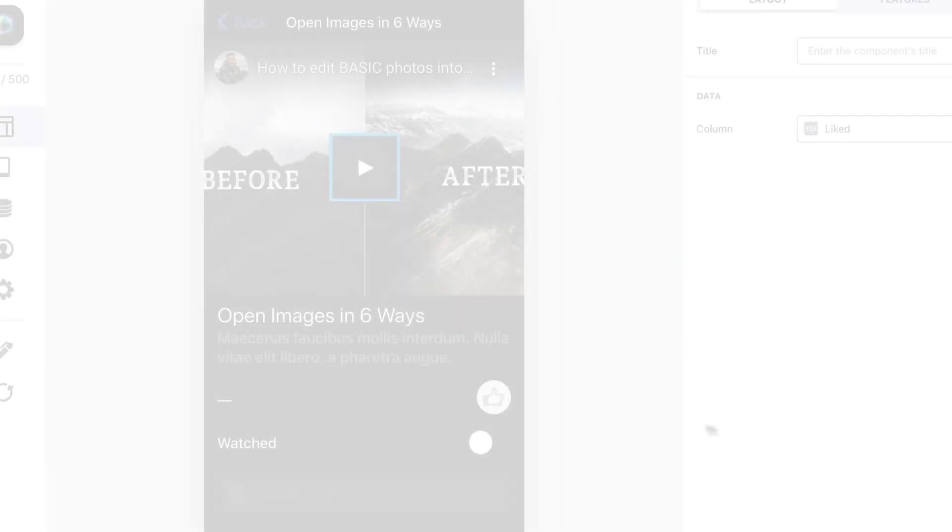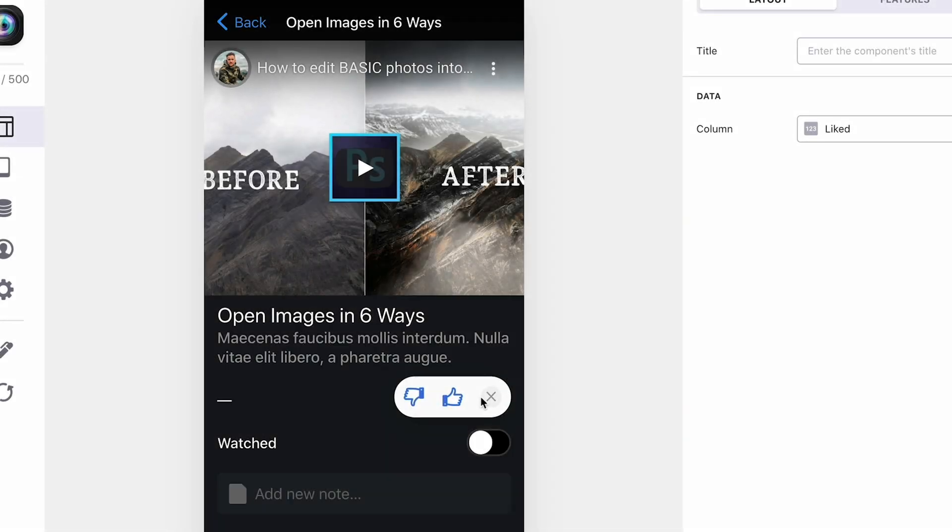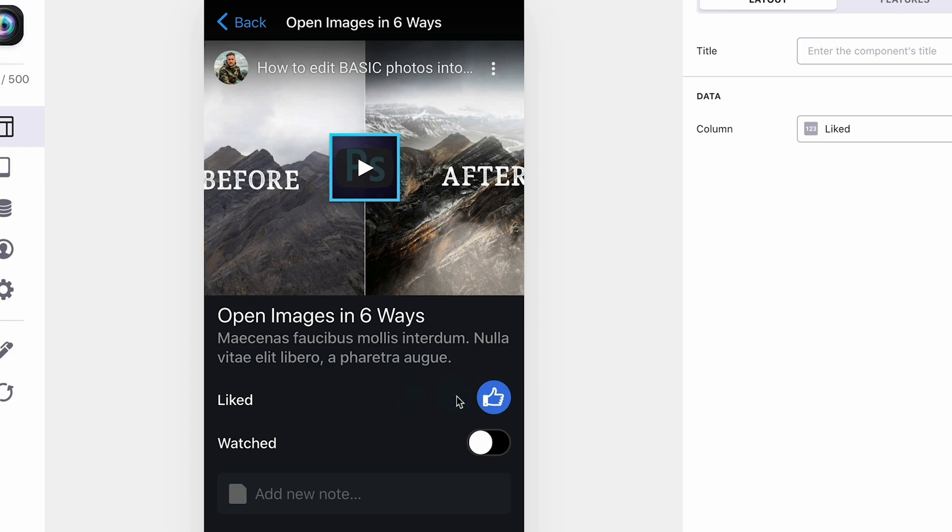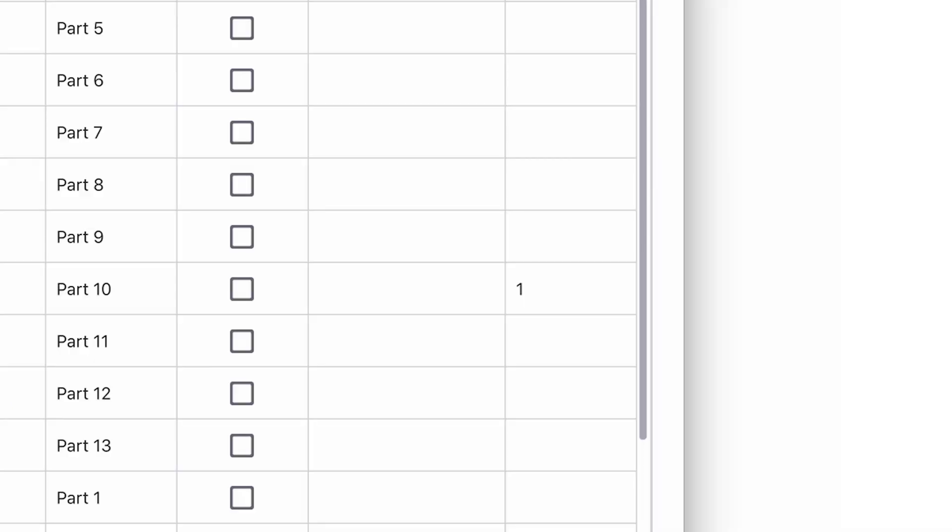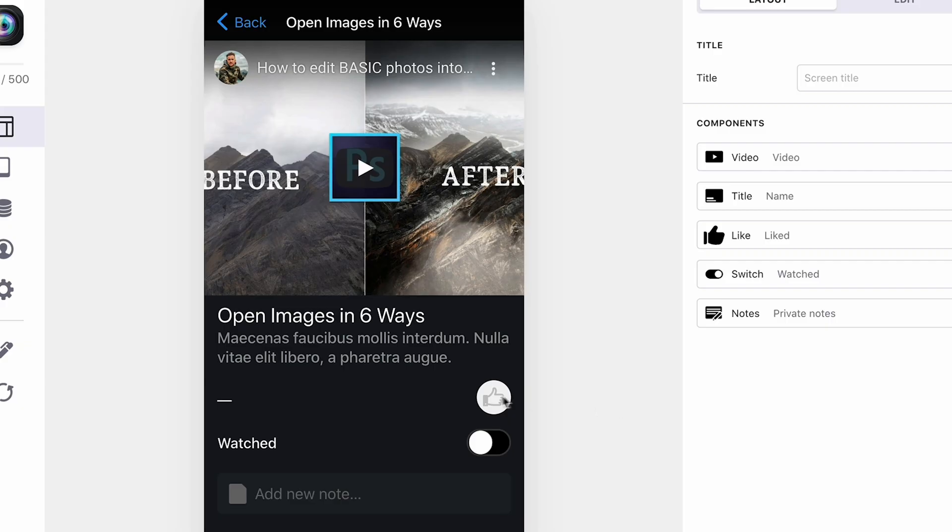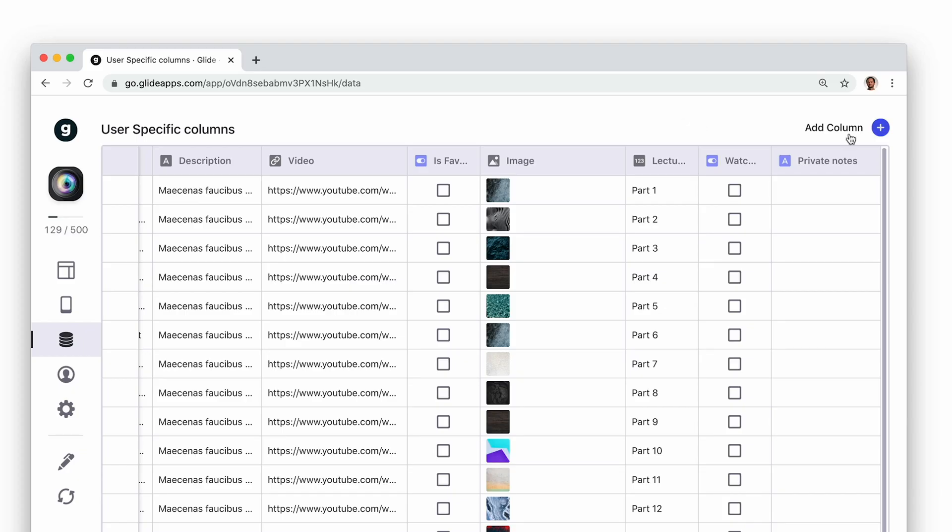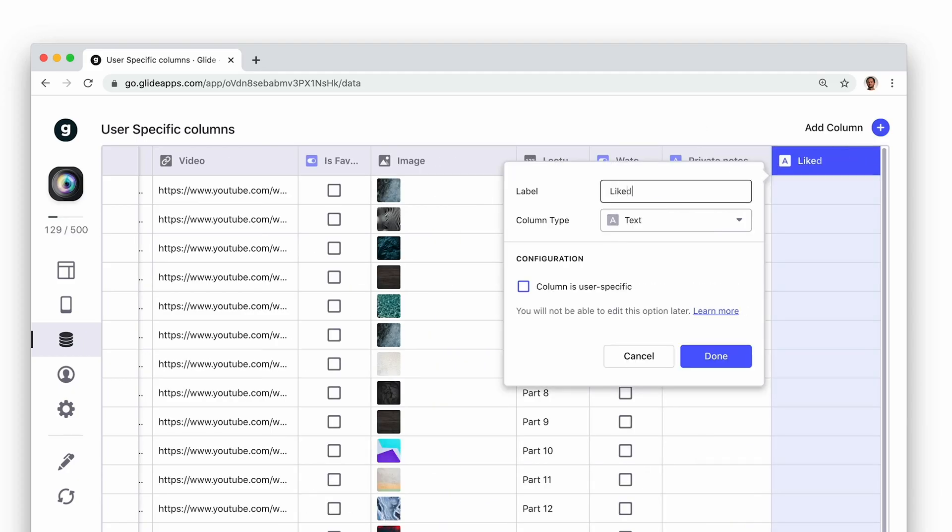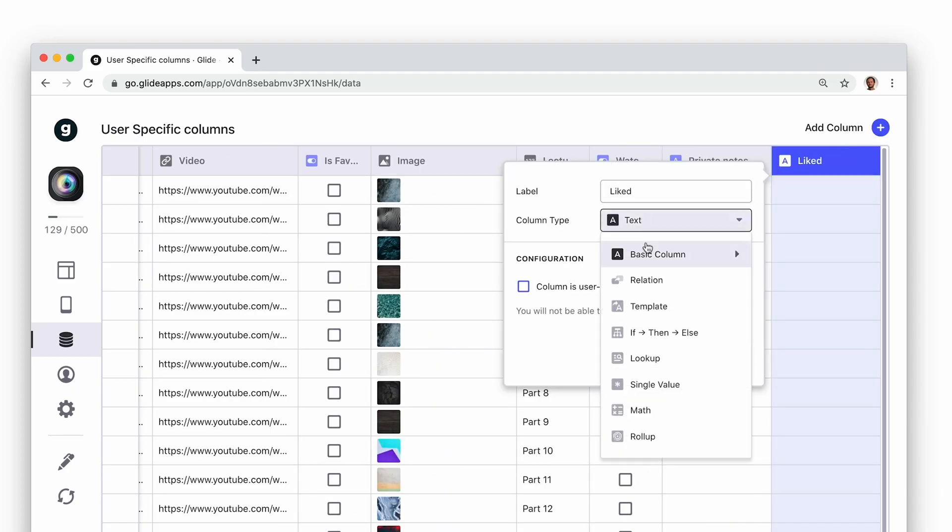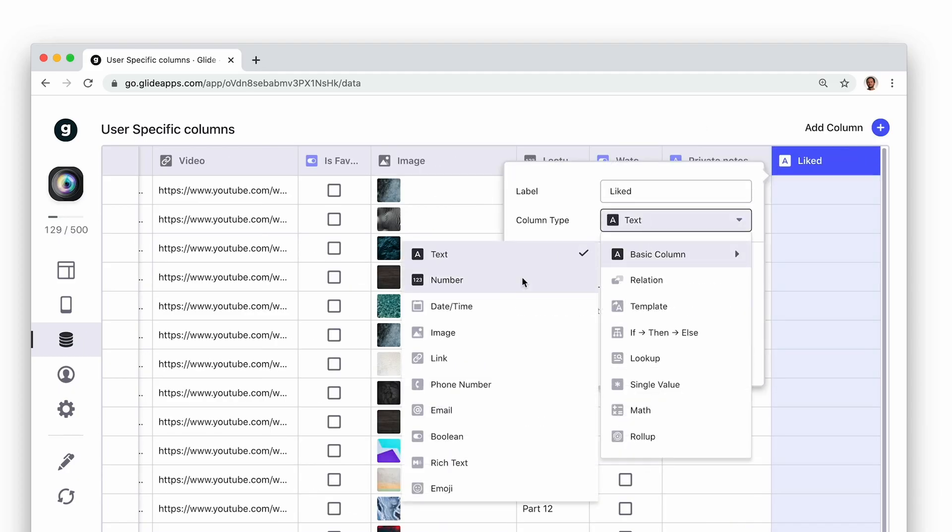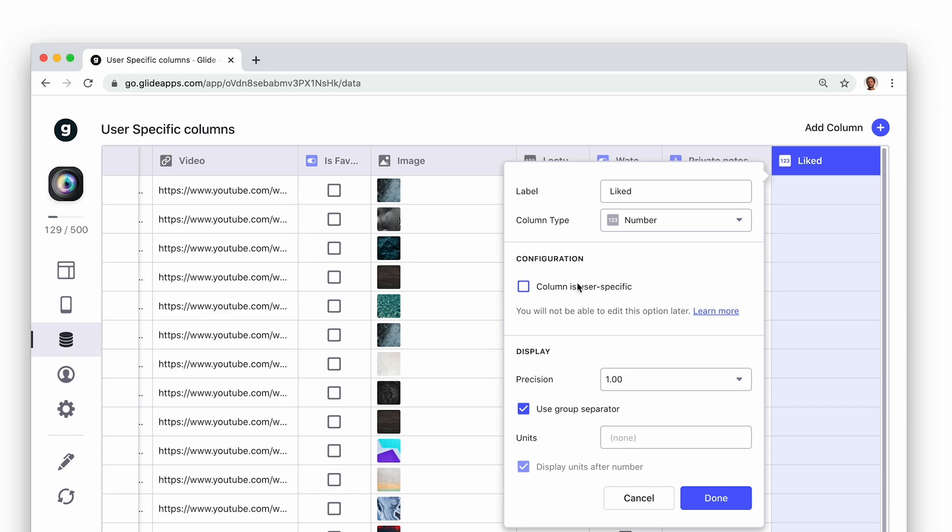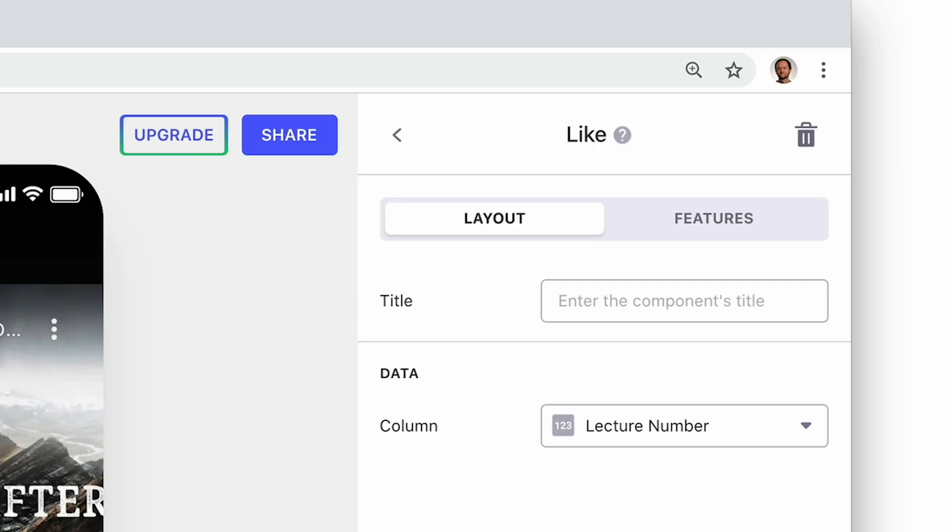There are lots of things that you can do with user-specific columns, but we're going to go over just a few. When someone taps Like on the Like component, the component passes a value of plus one to the sheet. When someone dislikes an item, the component sends a value of minus one to the sheet. Just like favorites, in order to make sure that each user's value is specific to them, we need to tie the Like component to a user-specific column.